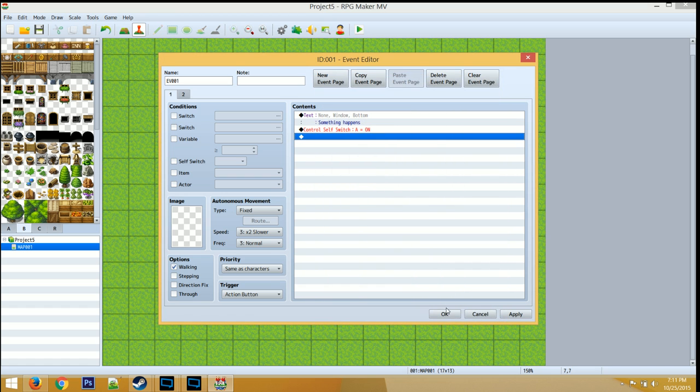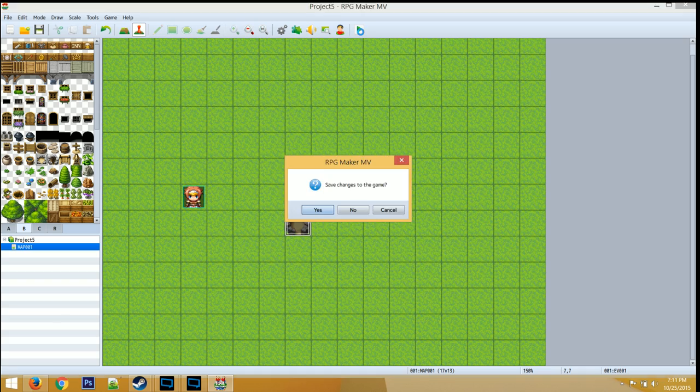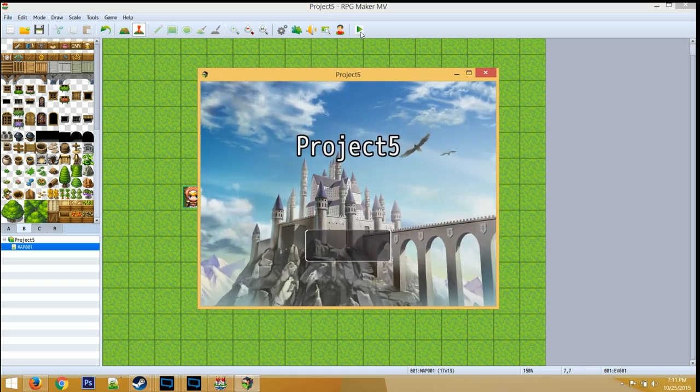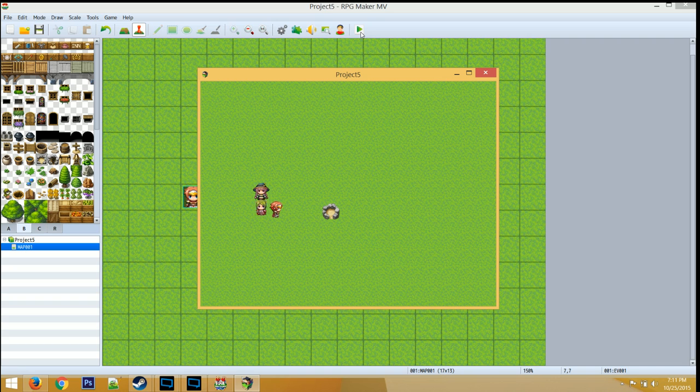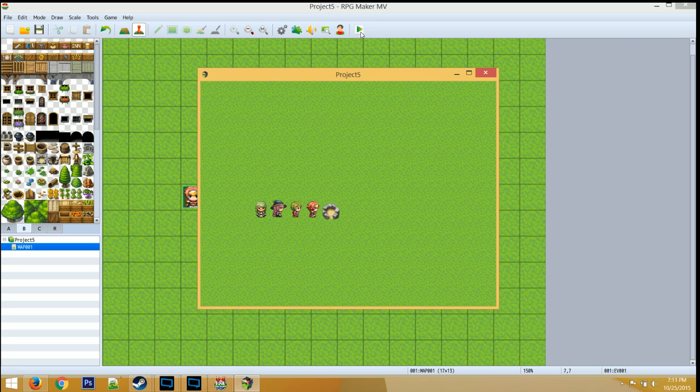And see how it works. You'll see that we trigger the event, but we cannot trigger it again. I hope this helps.